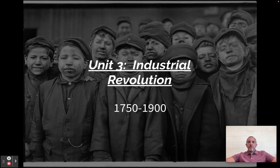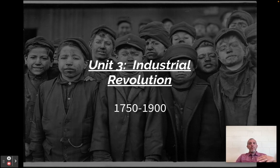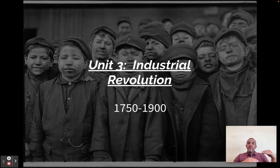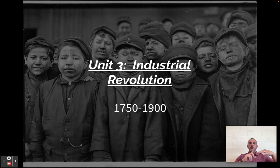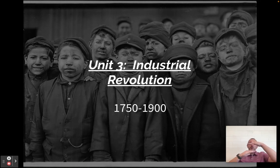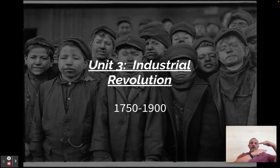There's a ton of changes that are going to go on. I put the dates up there — 1750 to 1900. Not that you need to know them or memorize them, but it's good to keep this in perspective. This Industrial Revolution is happening at the same time as the Enlightenment, the French Revolution, Haitian, American, and Latin American revolutions — they're running concurrently, meaning at the same time.